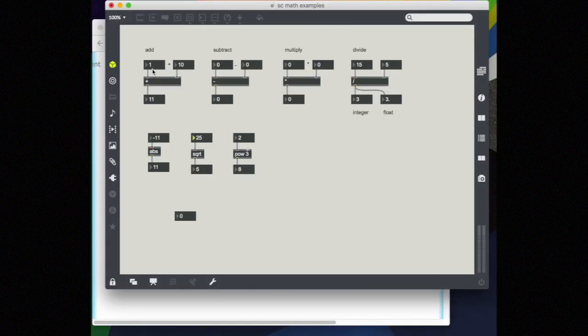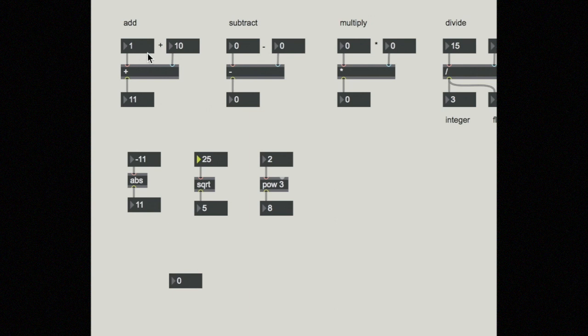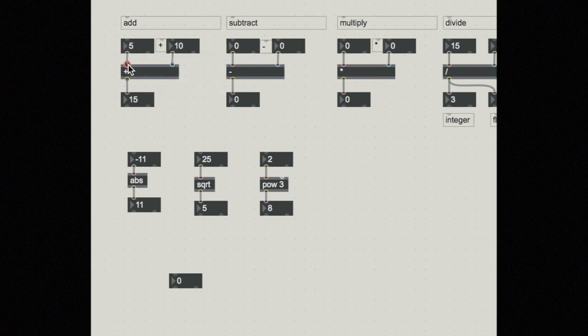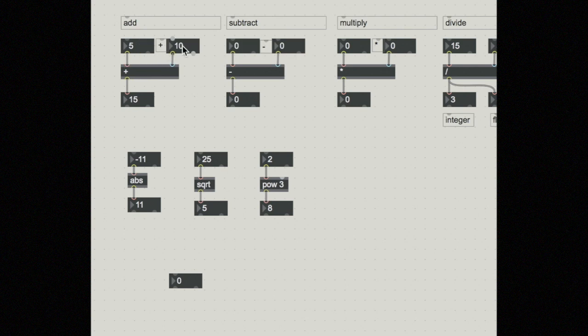So here you can see a little bit about how this works. I have 1, and I have a plus sign in here in a comment, plus 10 equals 11. If I change this number to let's say 5, 5 plus 10 equals 15. So I have a left operand coming in here, and I have a right operand coming in here.